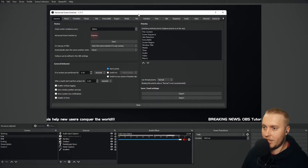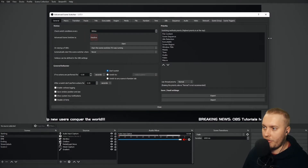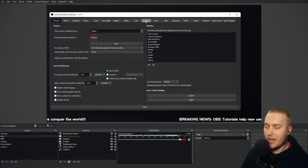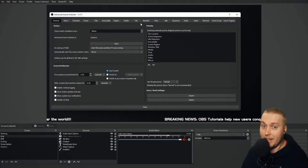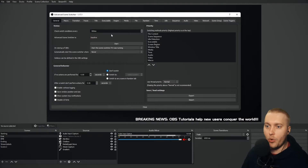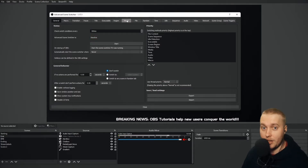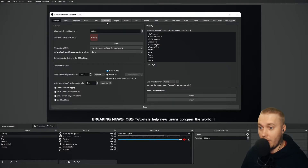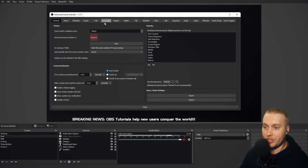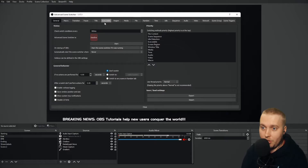This menu — let's start from the top. We have multiple tabs at the top of this settings menu. We've got Macro, Transition, Pause, etc. What these all are, are basically triggers. They are triggers for switching a scene, and we go into the tab to choose that particular trigger. So if I wanted a change in media to trigger a scene transition, I'd go to the media tab. If I wanted an executable on my computer to trigger a transition, I would go to the executable tab.